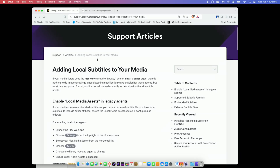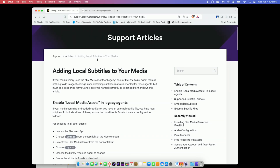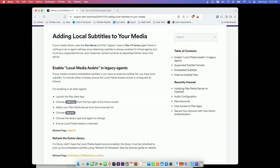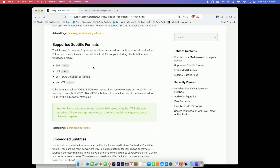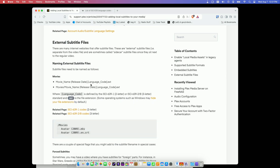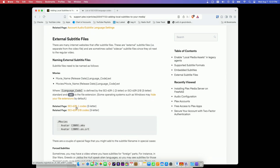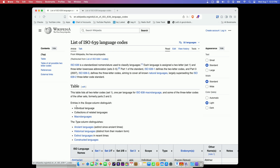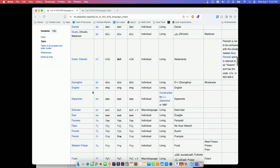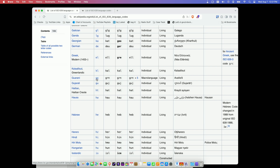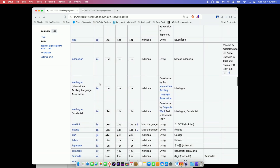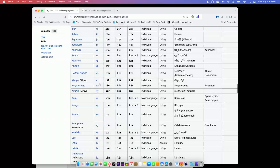If you're looking for more information about subtitles, you can head over to the Plex support pages and get all the information you need there. You will also find a link to the abbreviations for different languages. If you click on the two-letter option, that will take you to Wikipedia, where you can see every language Plex supports and the two-letter designation you'll need to name your file for it to be recognized.